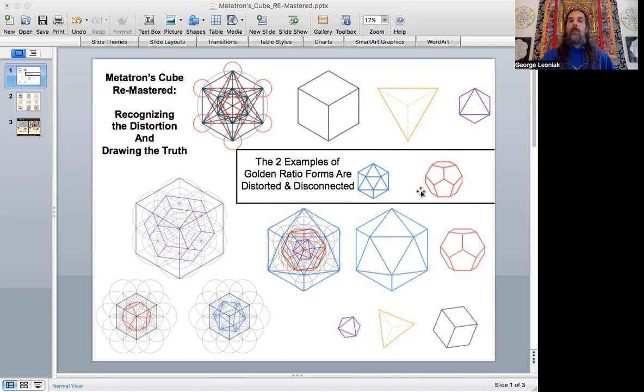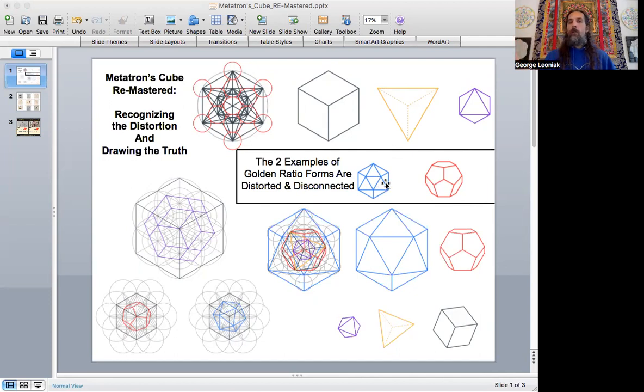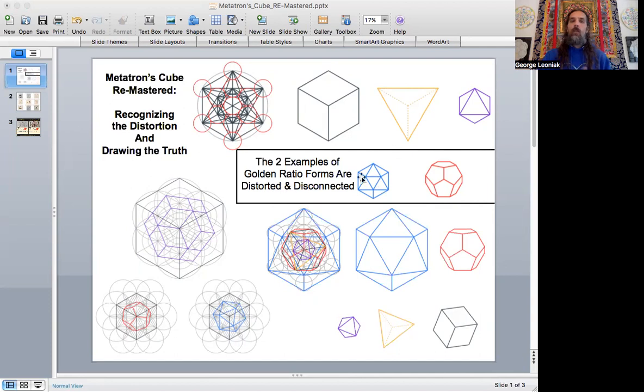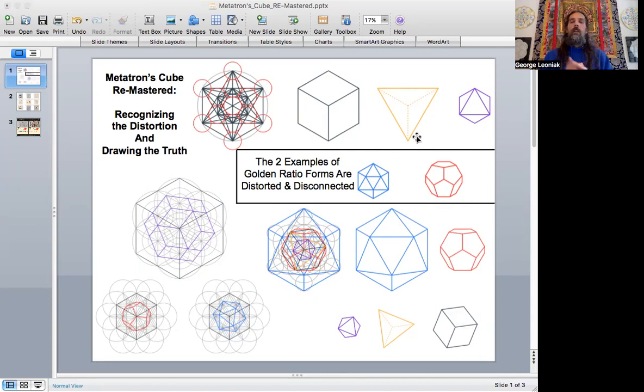There's an issue with Metatron's Cube and that the icosahedron and the dodecahedron here, they don't maintain the golden proportions within the form. So that means that they're going to be distorted from the rest of the geometry here and disconnected.